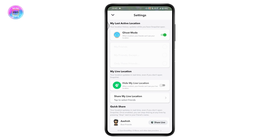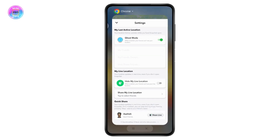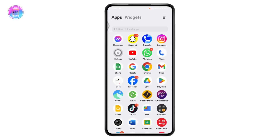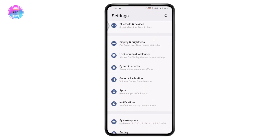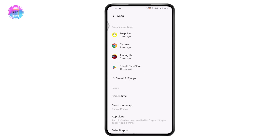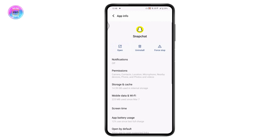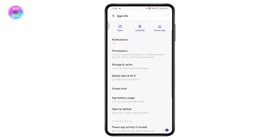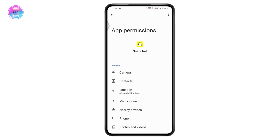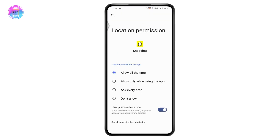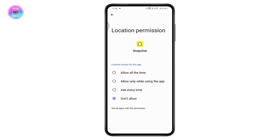You also have another way: open your device Settings, go to Apps, and open the Snapchat application. Under Snapchat, go to Permissions, and if you have allowed access to your location, tap on Location and then tap Don't Allow. This will also freeze your location on Snapchat.